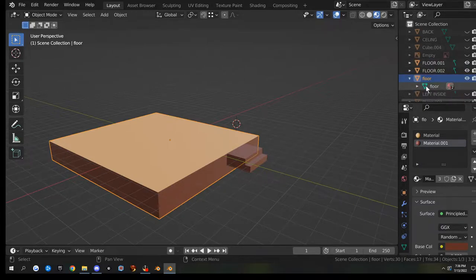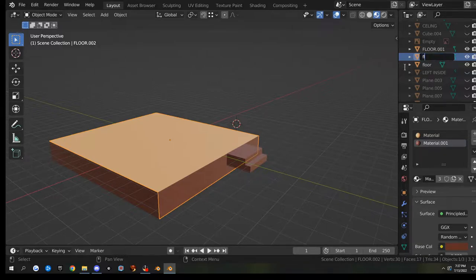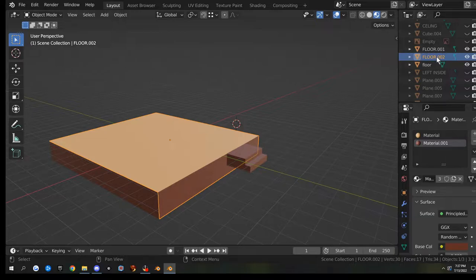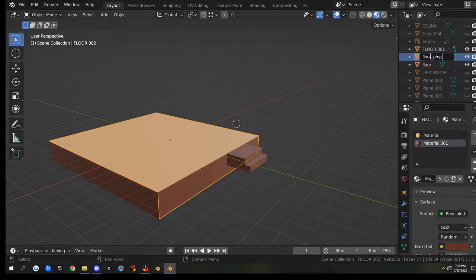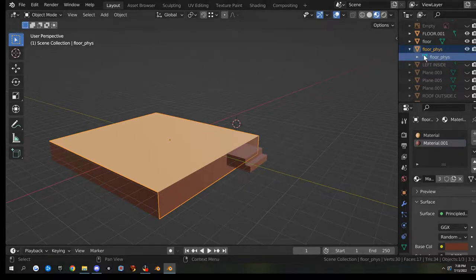So I've got the floor and the properties named 'floor'. Now I'm going to grab my physics model and name it 'floor_phys'. Then we're going to copy it - F2, 'floor_phys', Enter. Then F2, Ctrl+C, hit my drop-down, Ctrl+V - because I want to name the object properties the same as the mesh name. So that one's done.